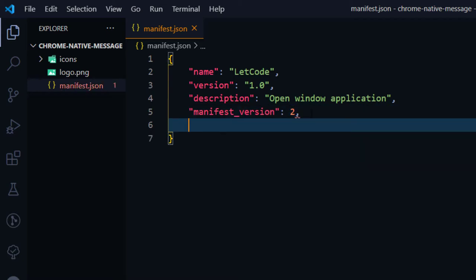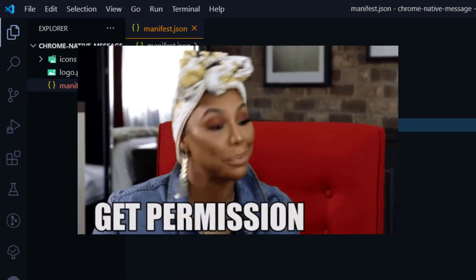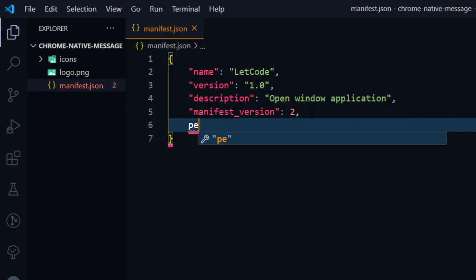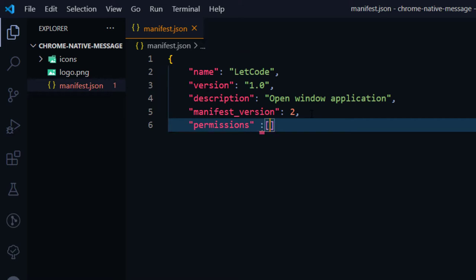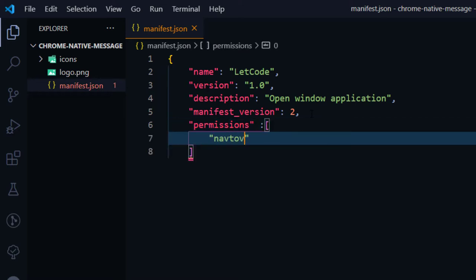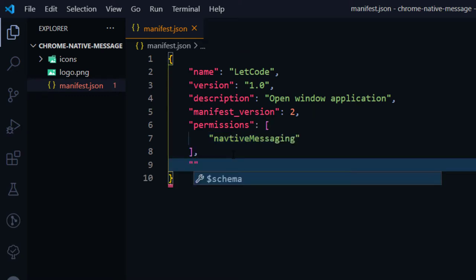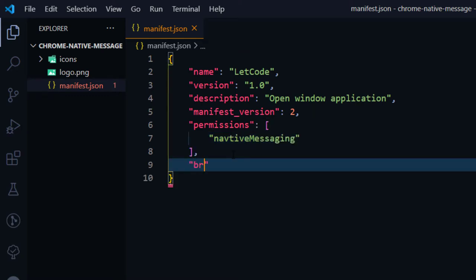Now to deal with the native messaging API we have to add the permissions first. Permissions should be declared within an array, and we are interested in 'nativeMessaging'. We also need the 'browserAction', which is going to hold my popup page.